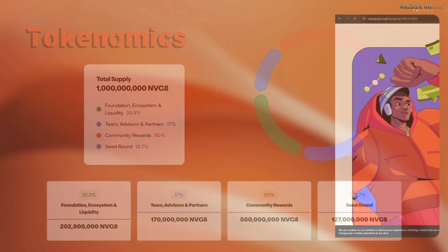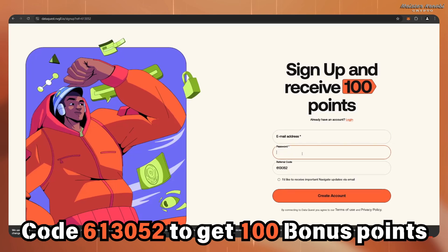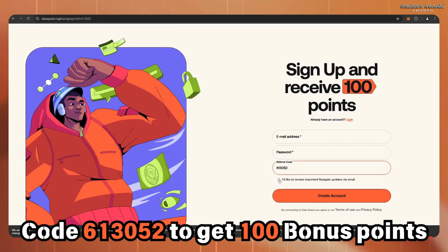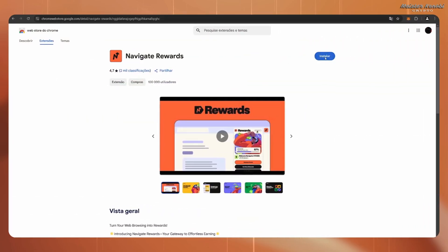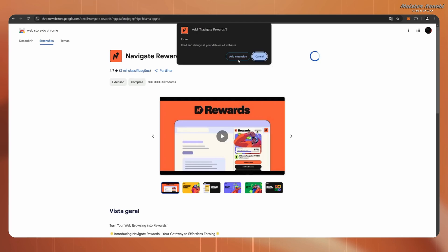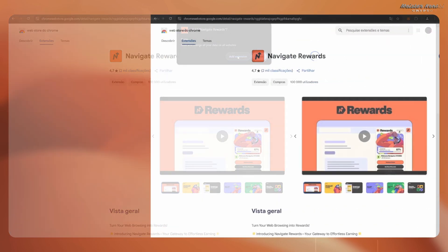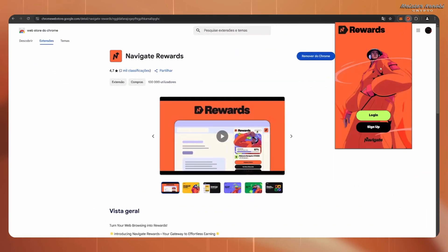Now I'll show you how to get started with Navigate. You just need to click the first link in the description. You can also use my code to get 100 bonus points. To create the account you just need to enter your email address and password. After you create the account, head over to the Chrome web store and download the Navigate extension — the name of the extension is Navigate Rewards. After it's installed, press to open and then log in with the account you just created.